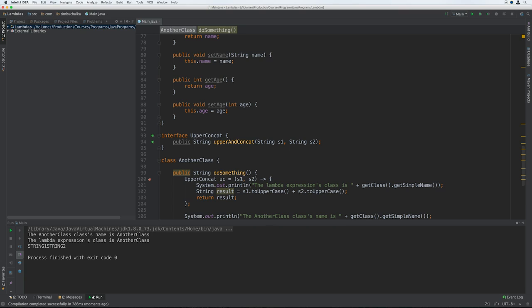So what is that actually telling us? It's telling us that a lambda expression isn't a class when the code runs and an anonymous instance isn't created. Instead, the lambda is treated like a nested block of code and has the same scope as a nested block. Let's look at a few examples to see this in action so hopefully it becomes a bit clearer.